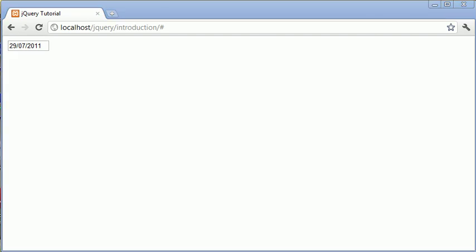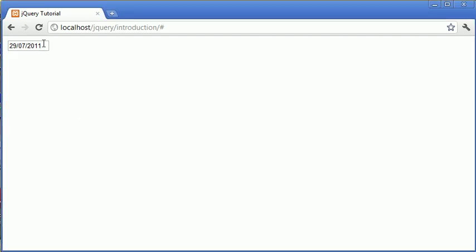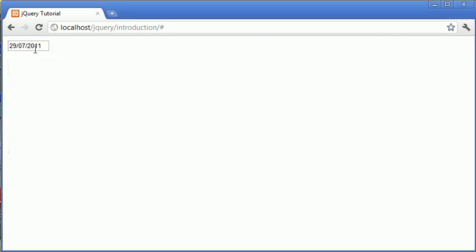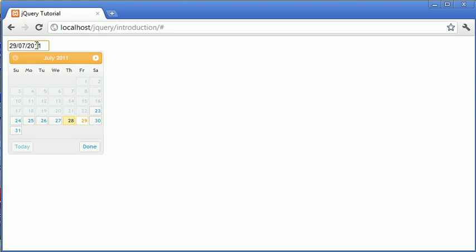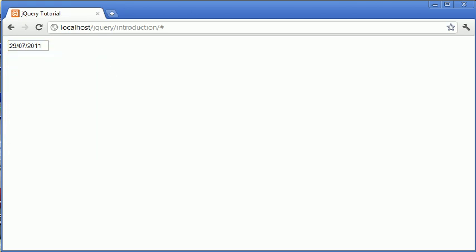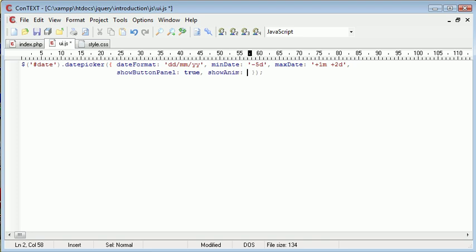Okay, so the last thing we're going to take a look at is the animation types. Now, by default, it is set to show. We're going to go ahead and specify show anim, so show animation. And there's lots of different options we can give this. They're all listed in the jQuery UI documentation.